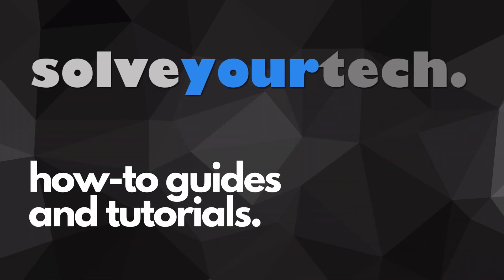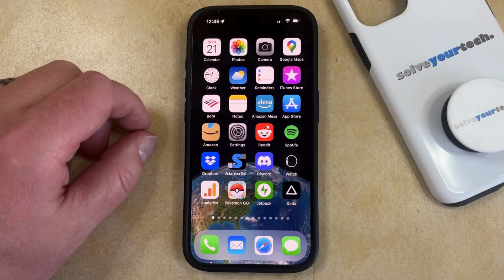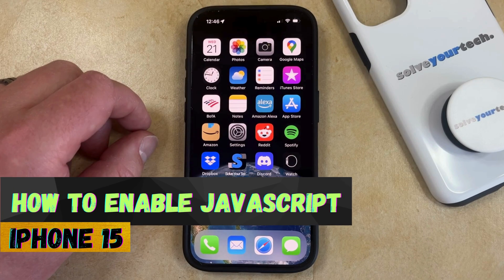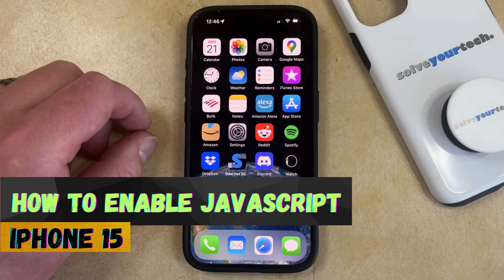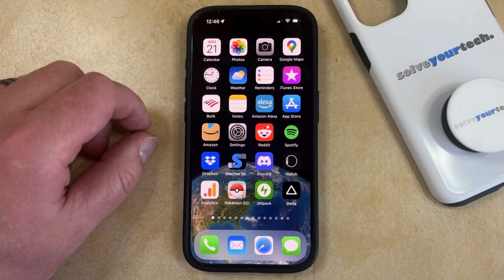SolveYourTech.com, your source for how-to guides and tutorials. Welcome to our video about how to enable JavaScript on an iPhone 15. If this guide helps you out, then please consider subscribing and liking this video.